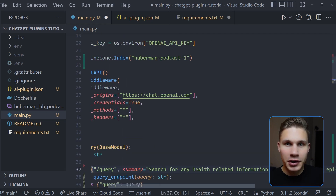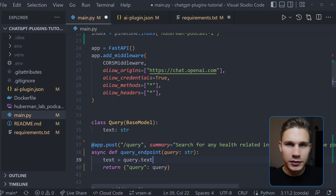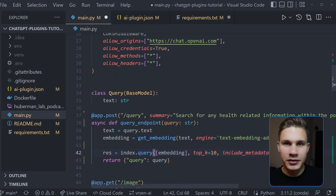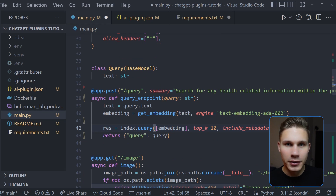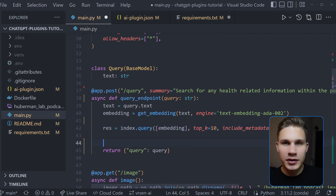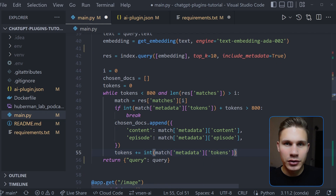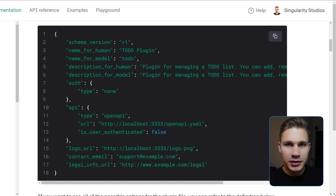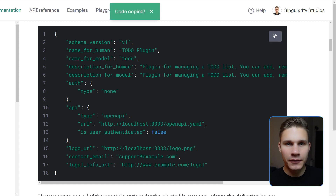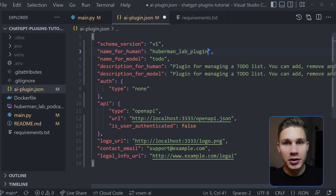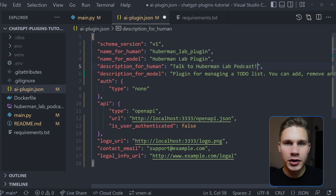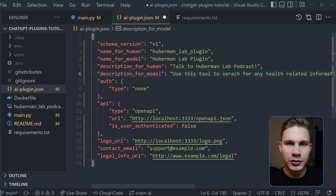Get the text from the query and create an embedding for this text. Compare this embedding to all other embeddings in the database using Pinecone's query method. Store the results for the response in a dictionary until they exceed a certain token limit, and return them. With the main logic of our plugin complete, copy the ai-plugin.json file from the OpenAI documentation and write the descriptions. In my case, I instruct the tool to answer health-related questions based on Andrew Huberman's podcast episodes.